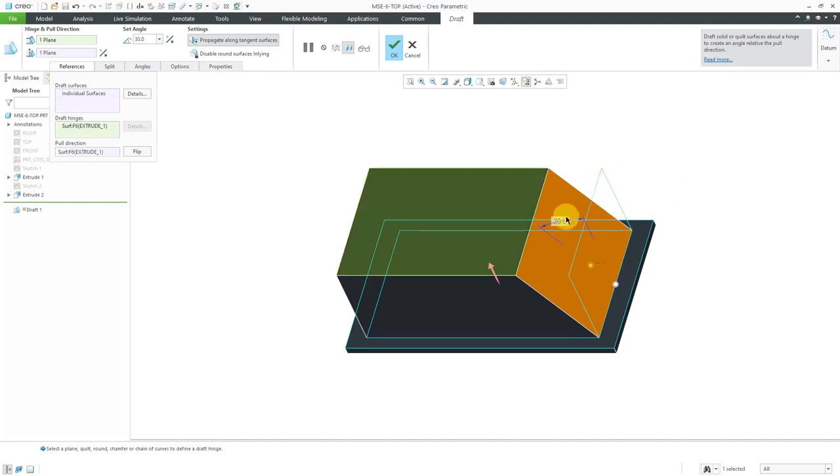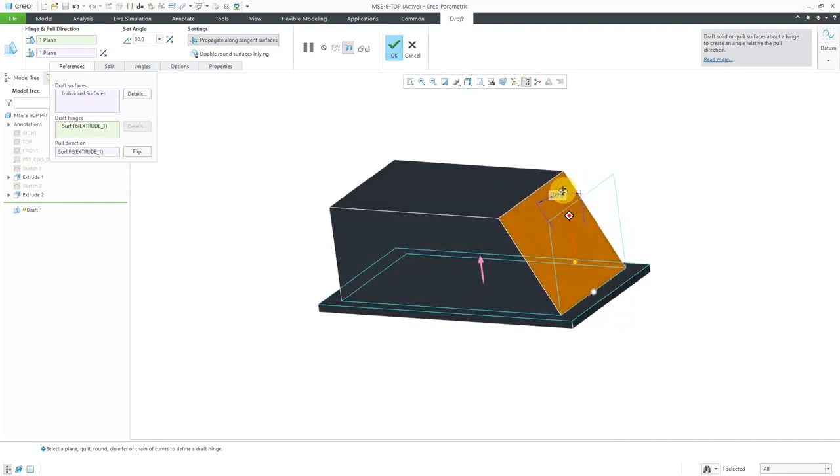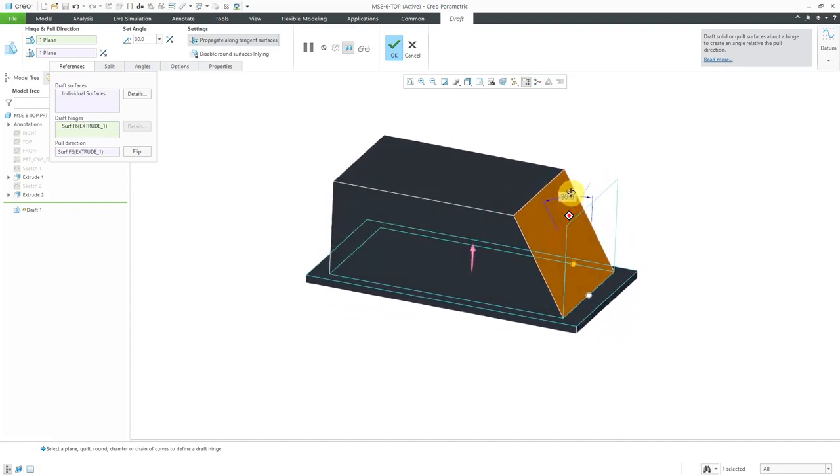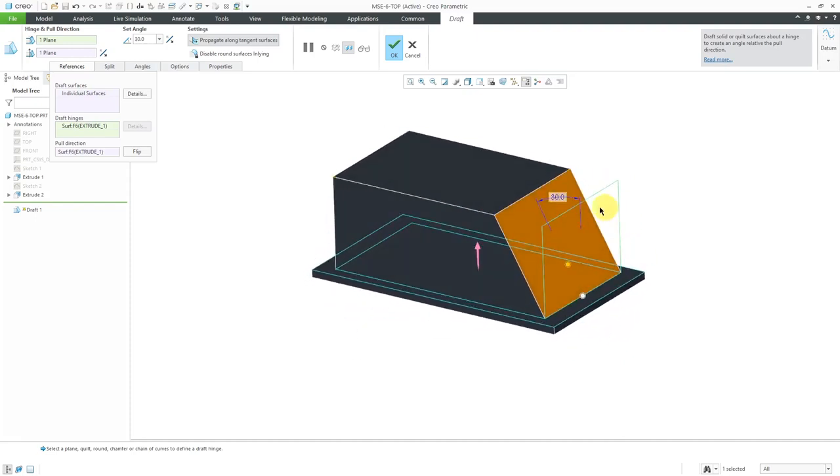But this part has a big angled surface on here. So I'm going to use a 30 degree draft on that surface.